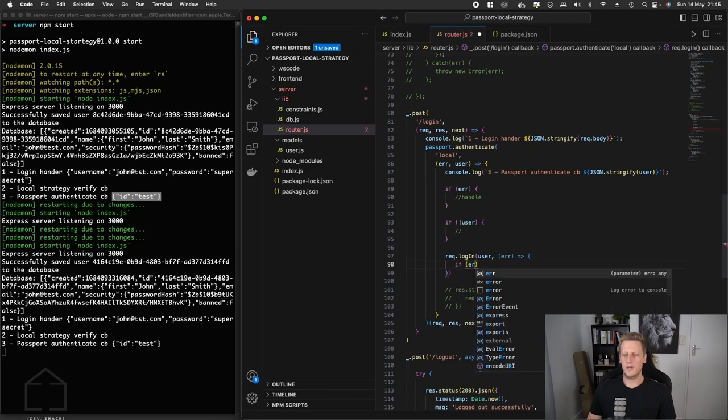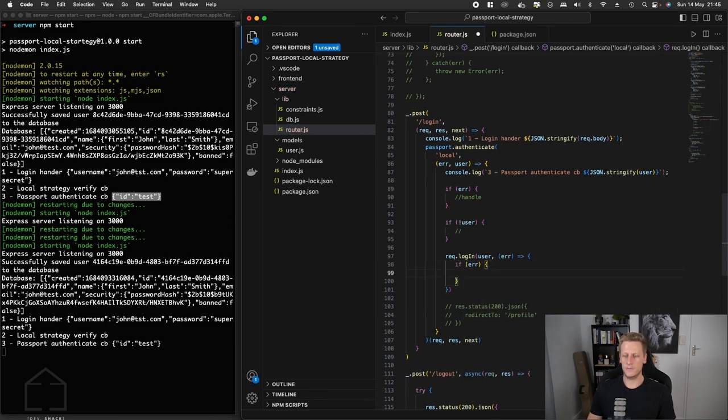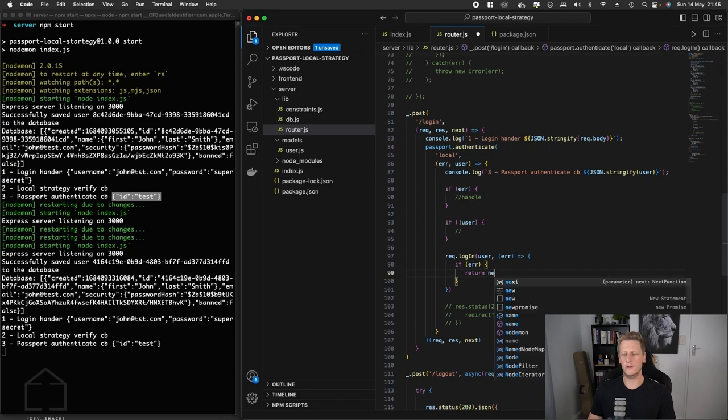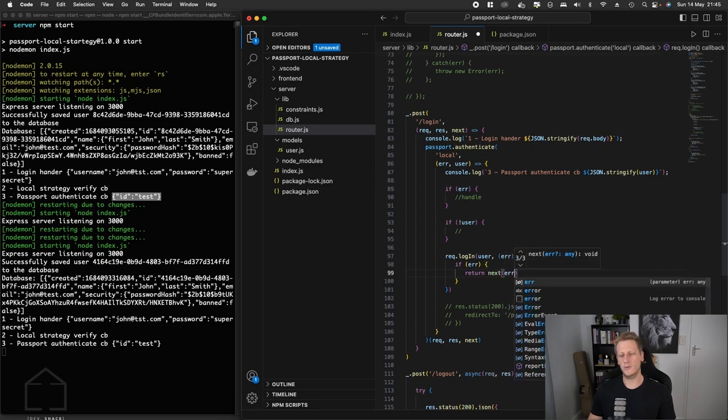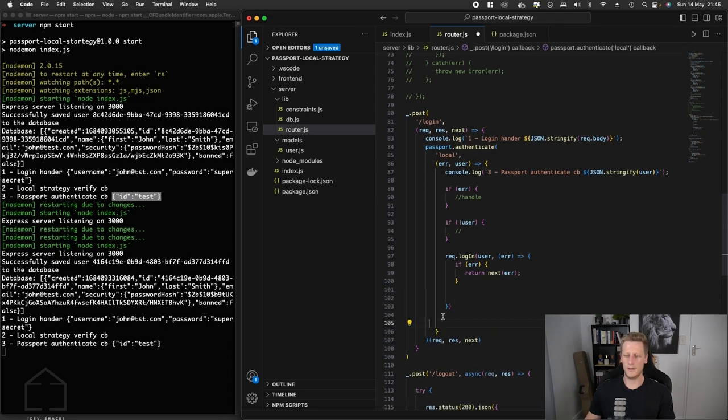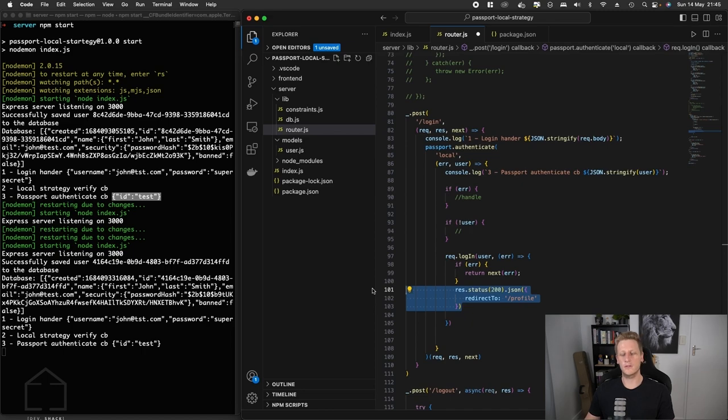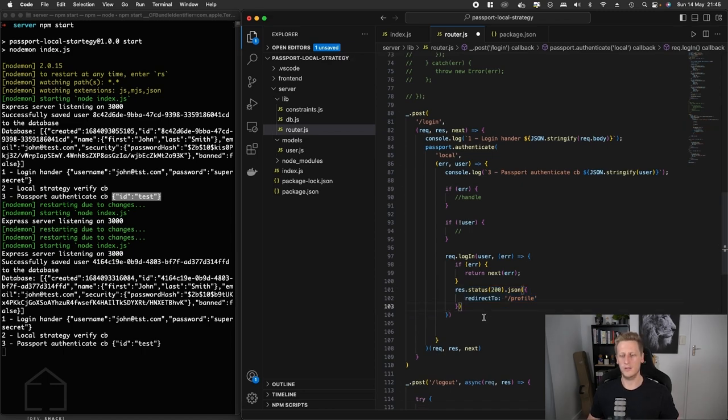If we do get an error at this stage, we just want to return that error to the next middleware in the pipeline. Otherwise if there is no error, we can send our response. I'll just make use of that response that we set up in the last lesson.